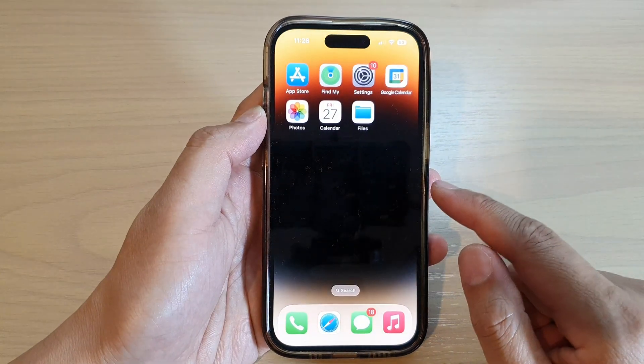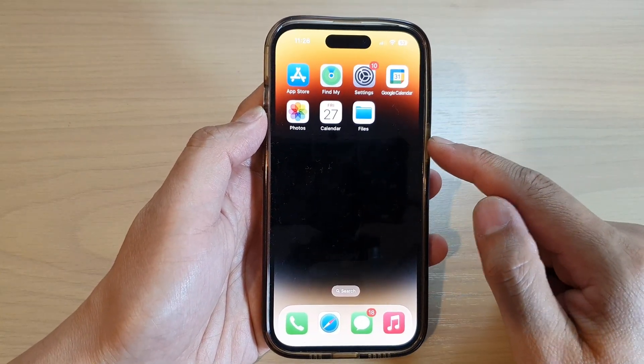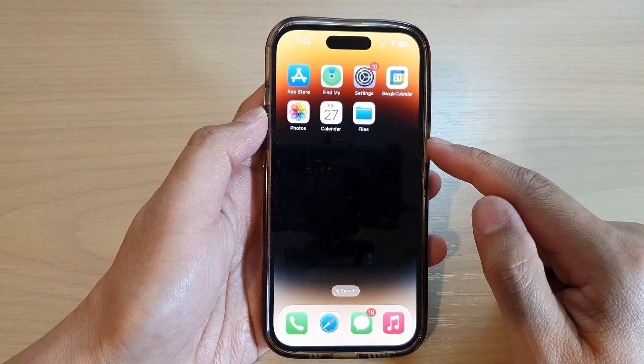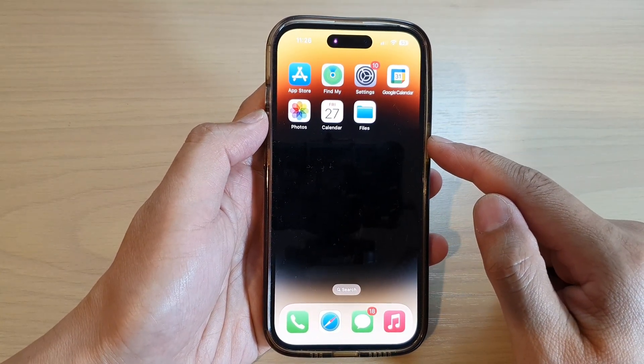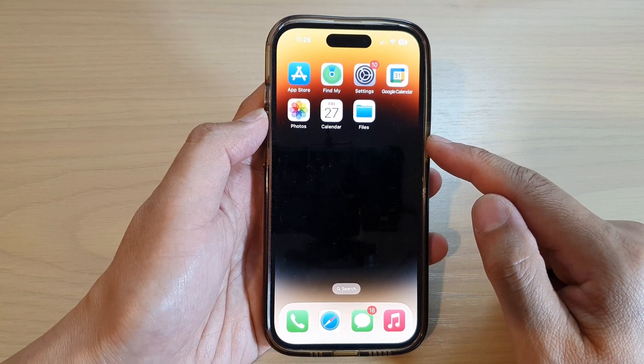So there are several ways how you can uninstall apps on the iPhone 14 series. Thank you for watching this video.